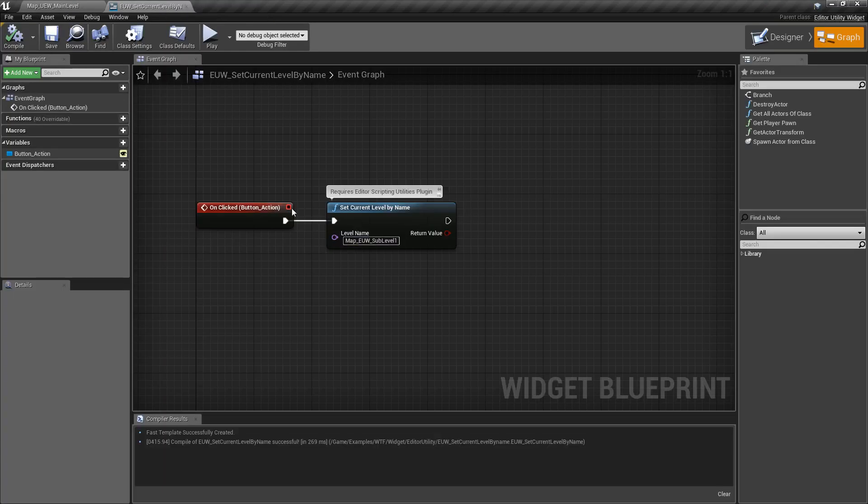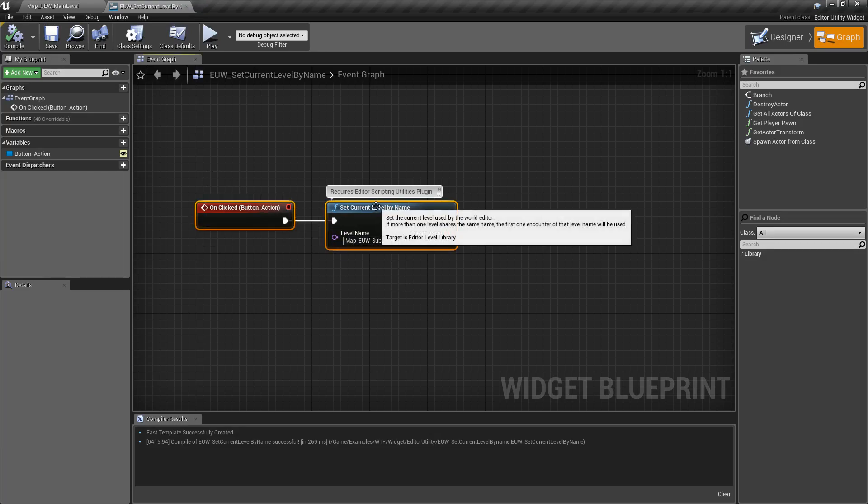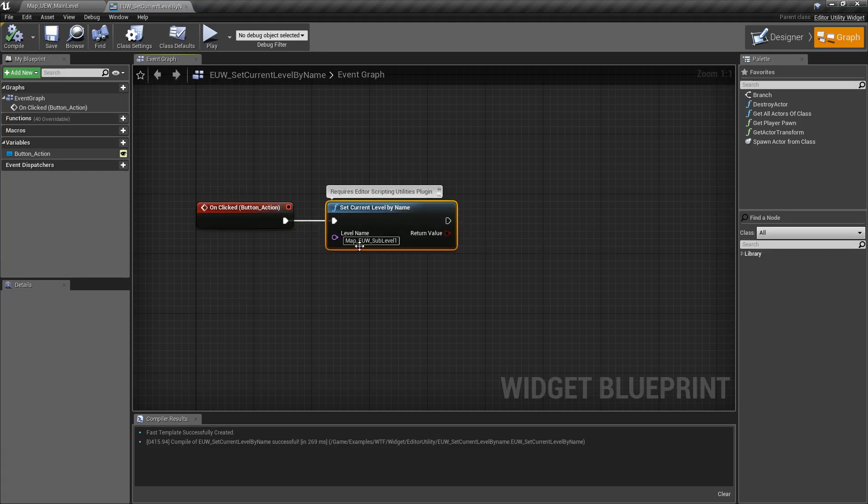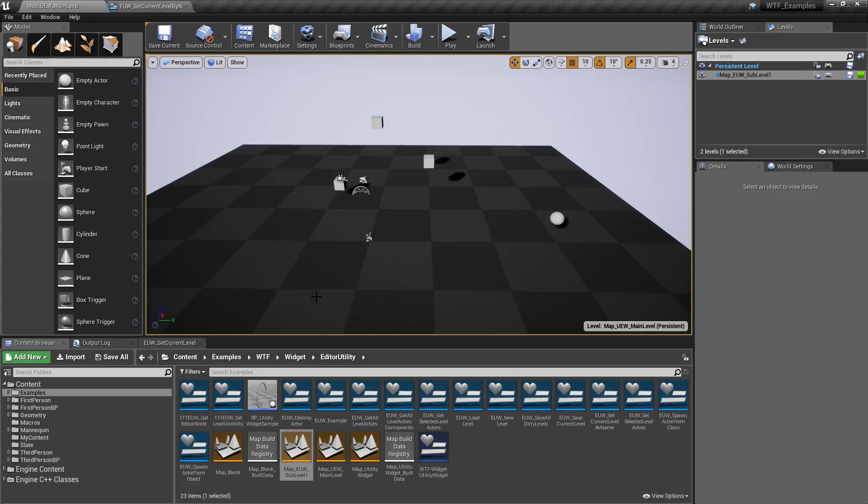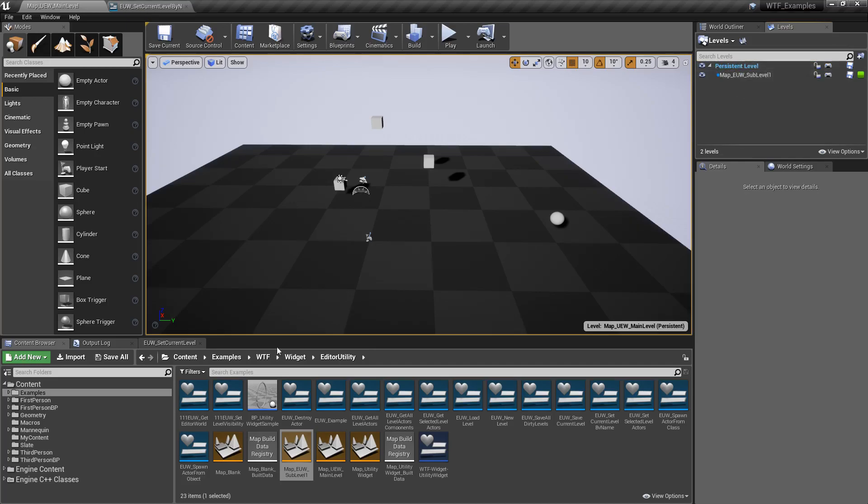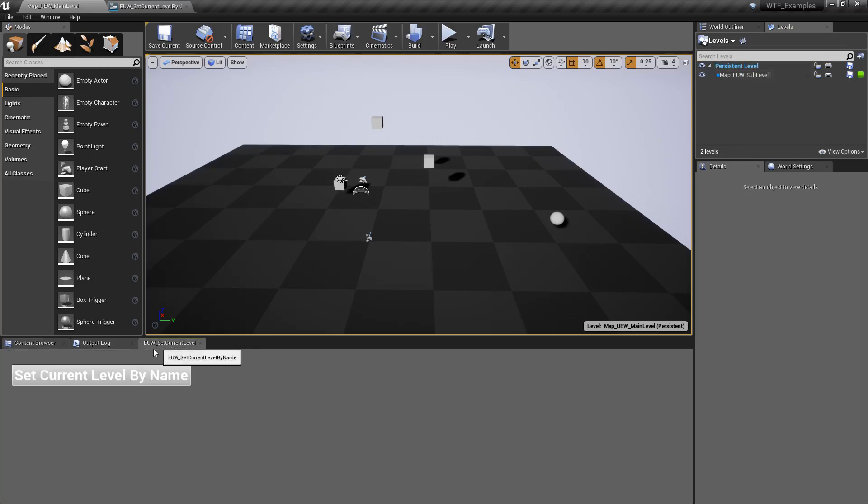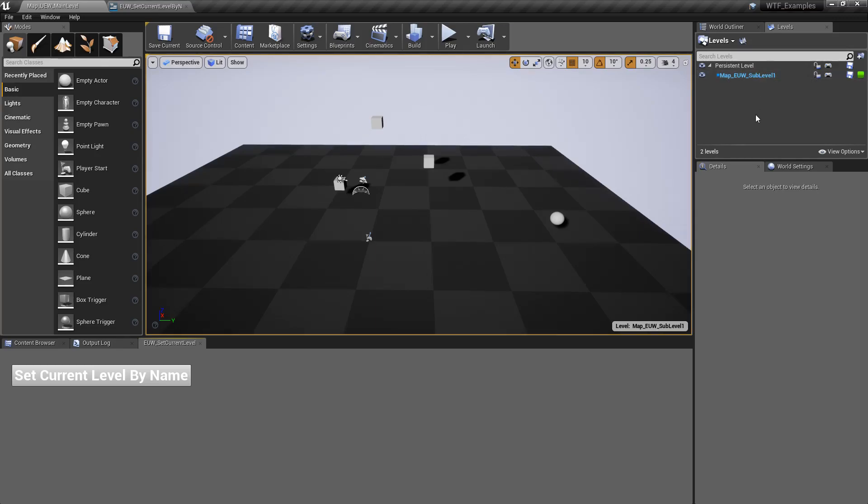If I click our button now, it's going to attempt to set the current level based on this name as our current level. Let's note we have persistent level as our bolded. We will run our button. You'll now notice map underscore euw sub level selected.